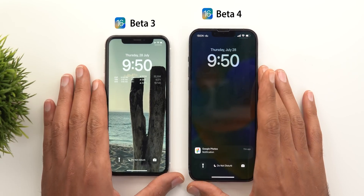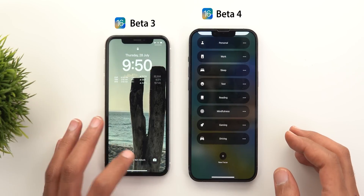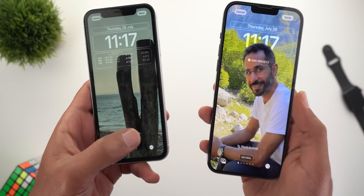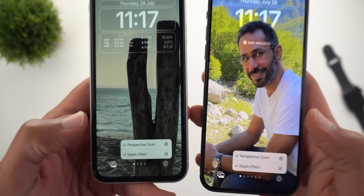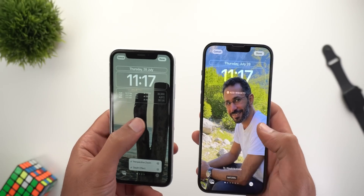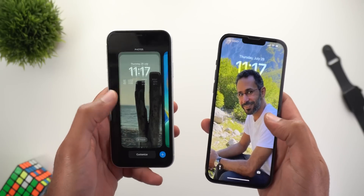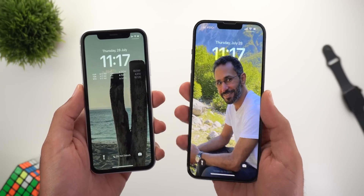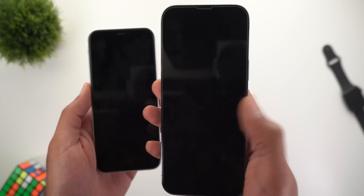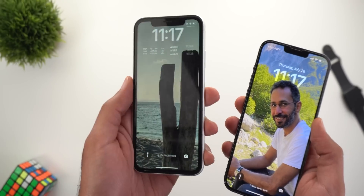Change number two: if you have any focus modes activated, you can now change it right away from the lock screen, which was missing from the previous beta. The most exciting change is that perspective zoom now works after installing beta 4. When you tilt the phone, the wallpaper moves giving a nice 3D effect, which is not the case in beta 3.